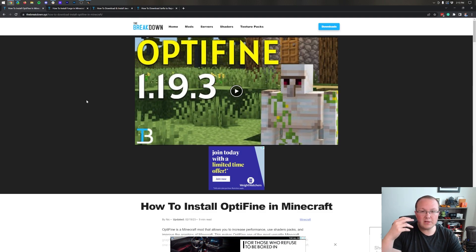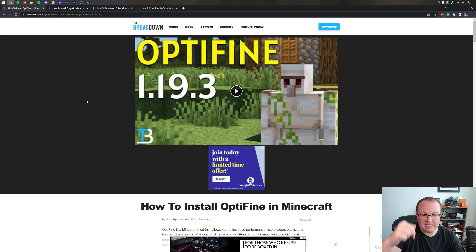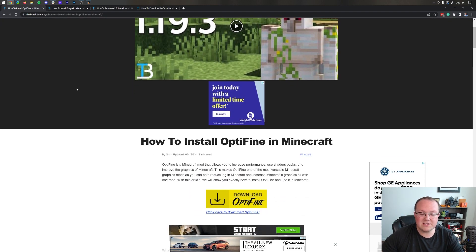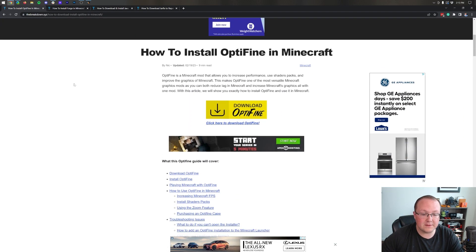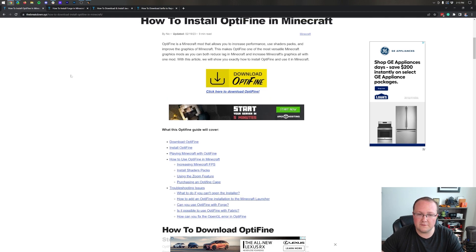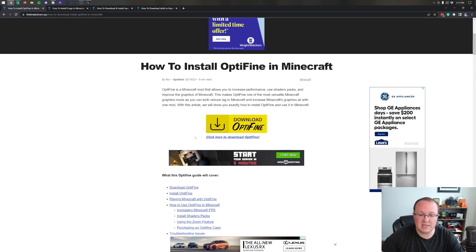First things first, we want to go to the second link in the description down below. That will take you here. This is our in-depth guide for installing Optifine, but if you're using Optifine with Forge all you need from this page is just to click the download Optifine button here.